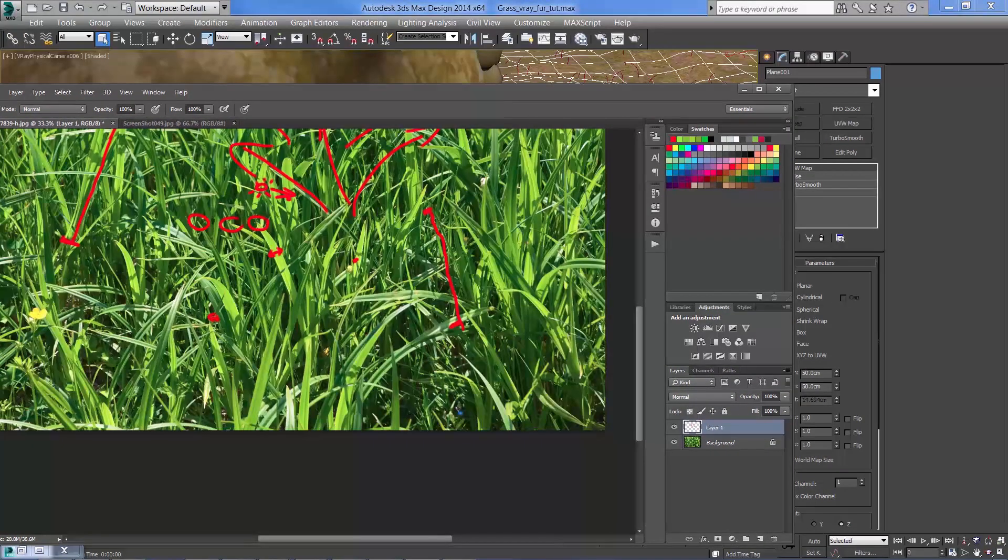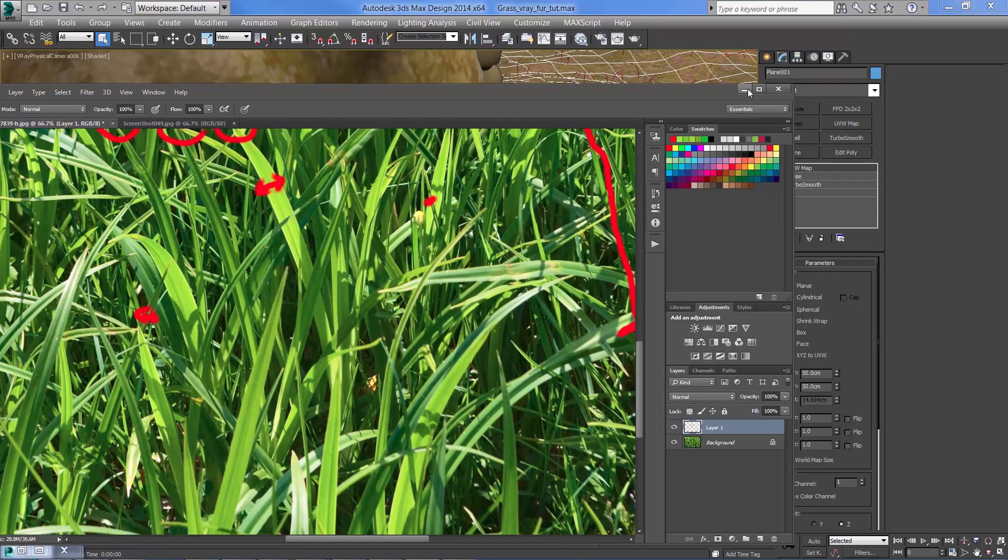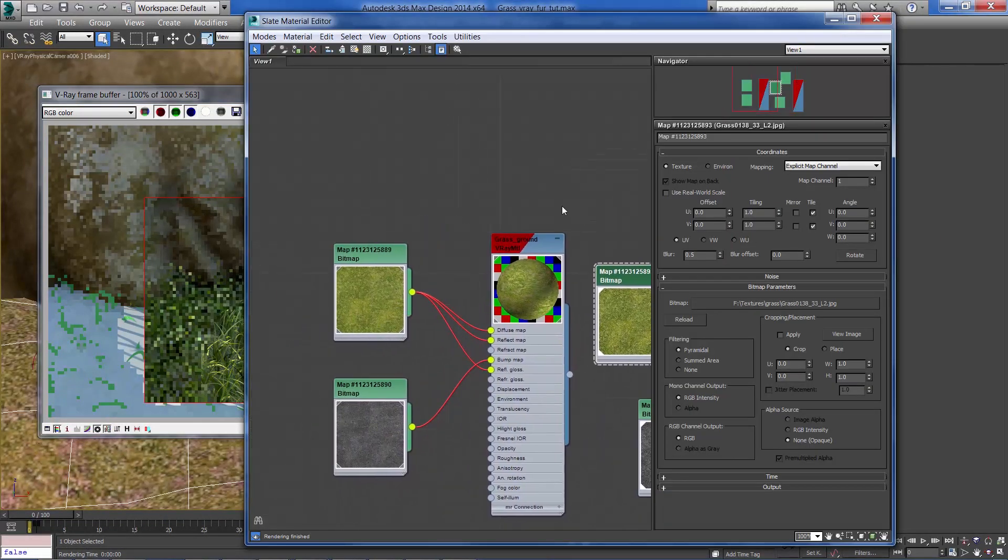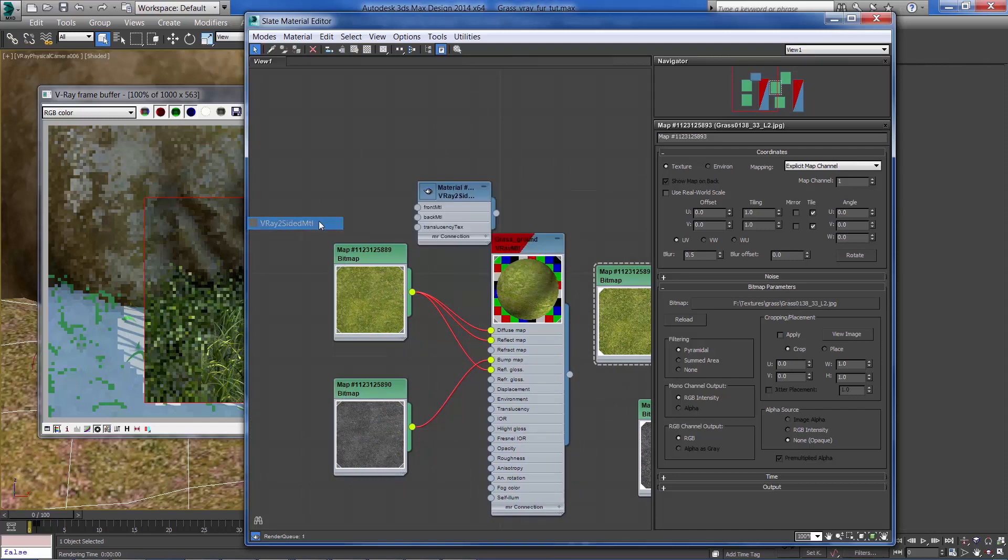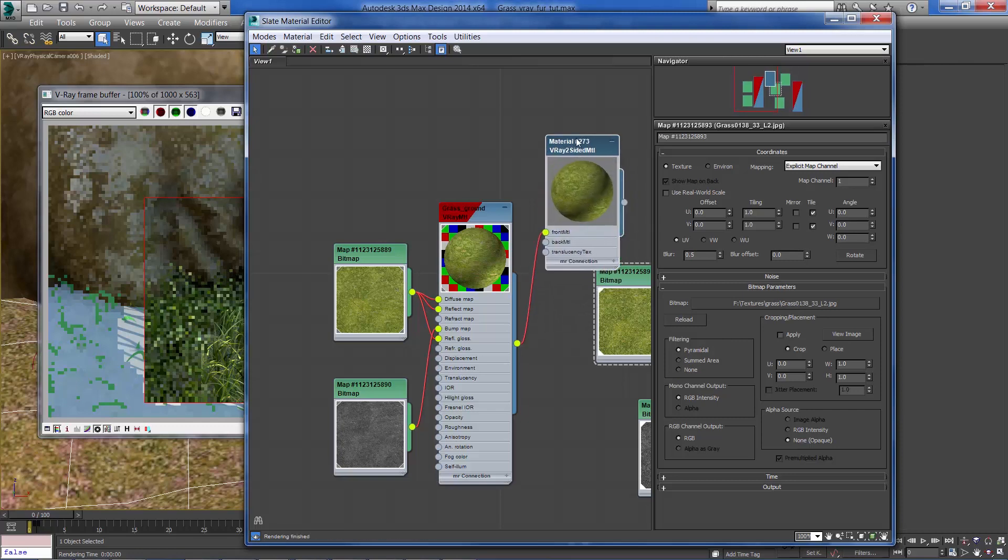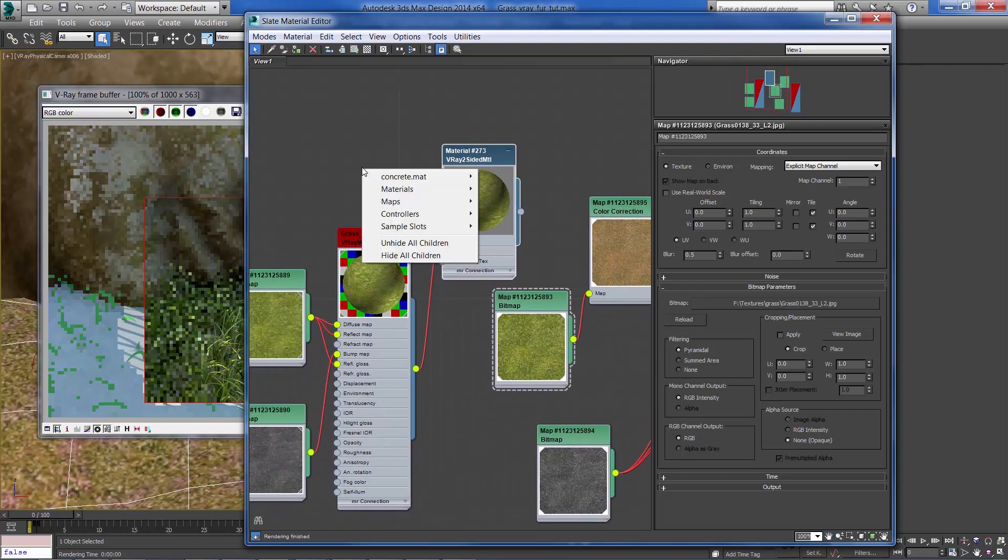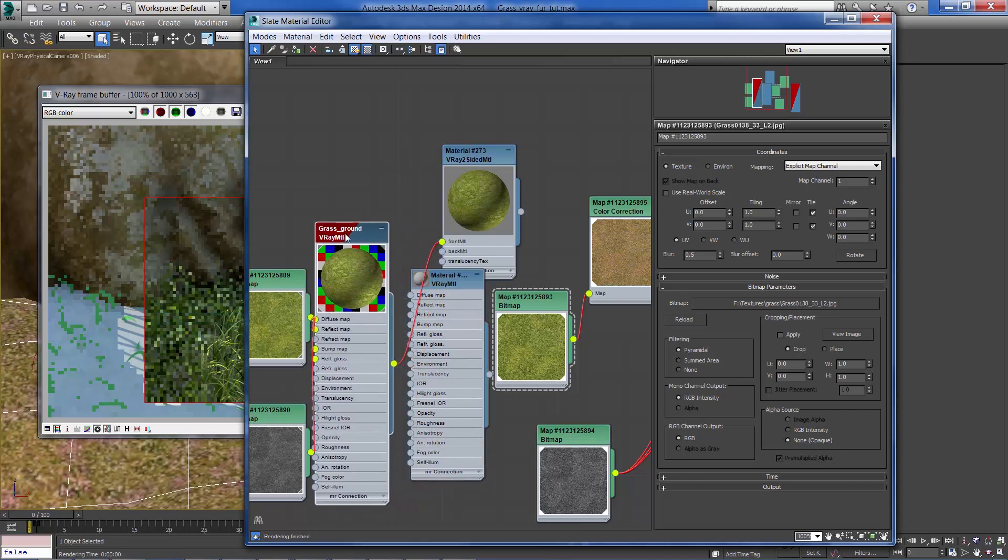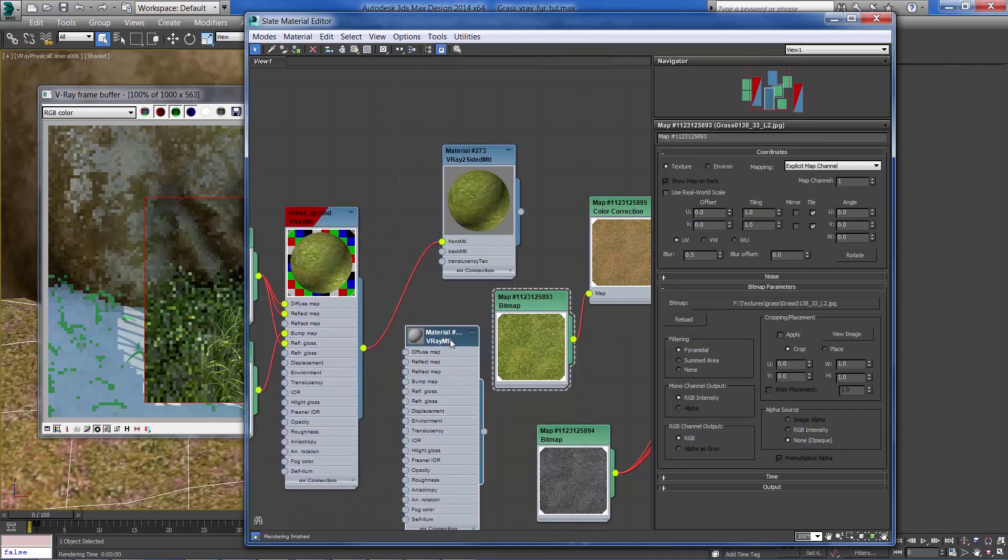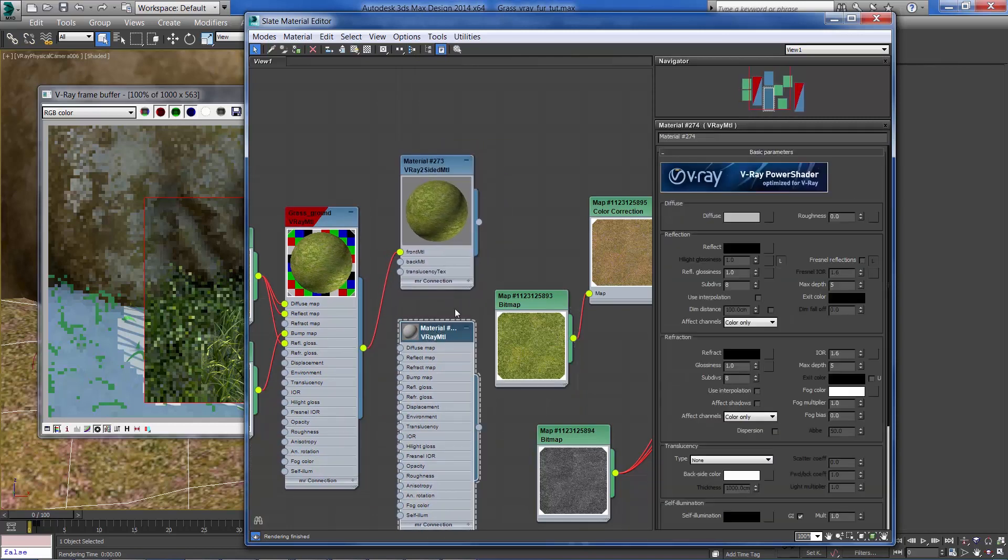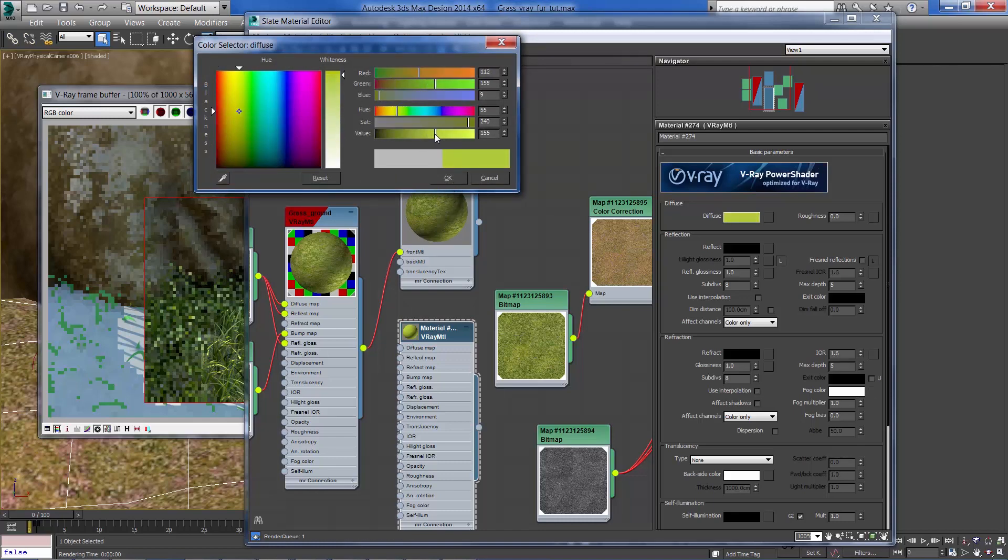Okay, lastly what we need to do is to create this translucency effect. So that could be achieved by adding a V-Ray two-sided material and I'm going to connect the fur grass material to the front of the two-sided. And I'm going to add another V-Ray material which is going to be our back side. But the trick is to give it a light green color.